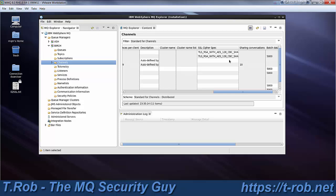And if you've got queue managers that are up and running without SSL, we can establish the SSL channels between them while the other channels are still working, and then turn the other channels off. So there's a very good migration path to go on a network that's already existing, that's not secured, to go to a fully secured SSL network.